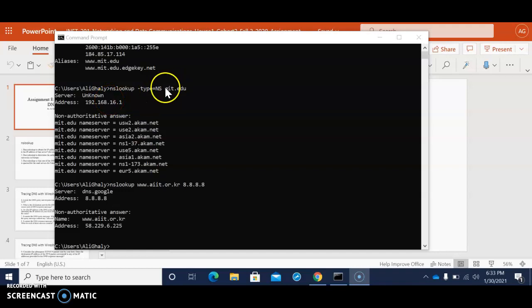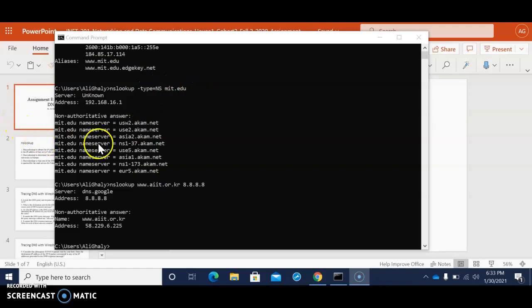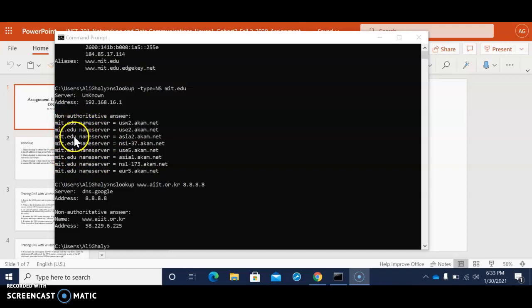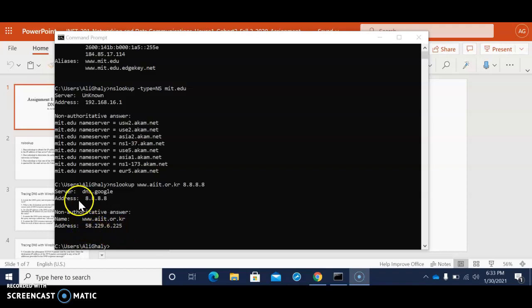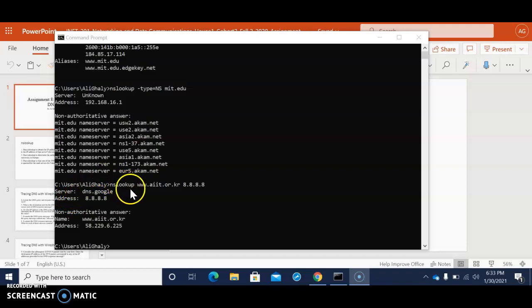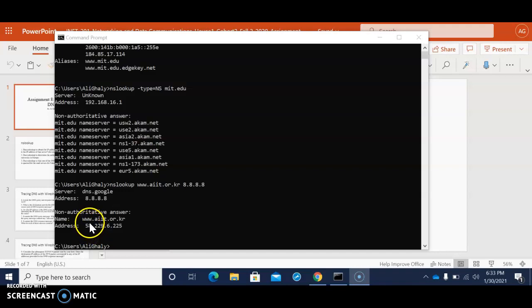So basically like for the one that we put in, all of these names the non-authoritative, basically all of these are servers. And right here in this Korean website, this is the actual address of the website in the bottom here. This is just the actual web address of the website which is 58.229.6.225.